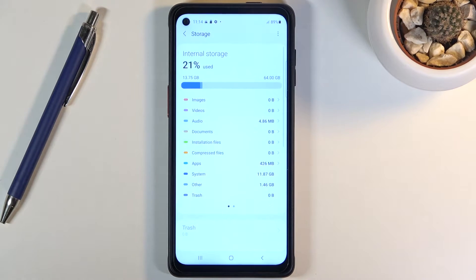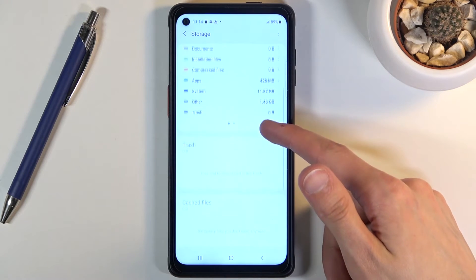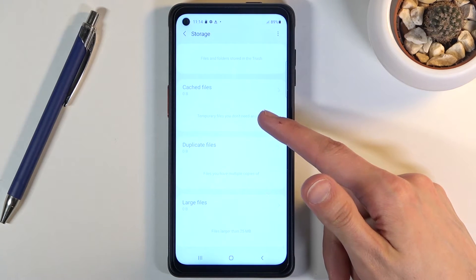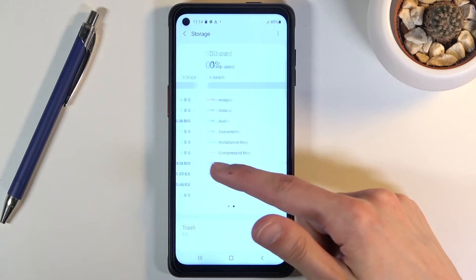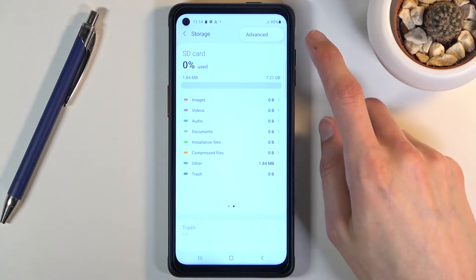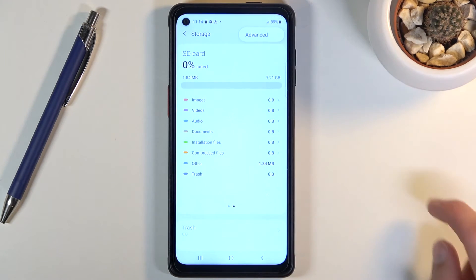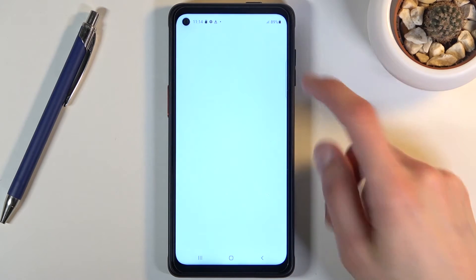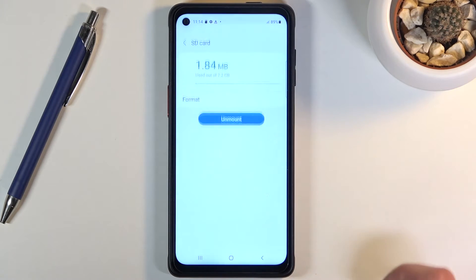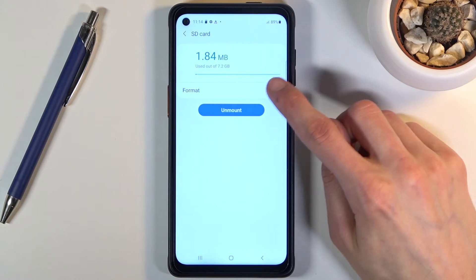Below the SD card, tap on advanced right here, three dots and advanced again. SD card right here, and from here you should see the format option.